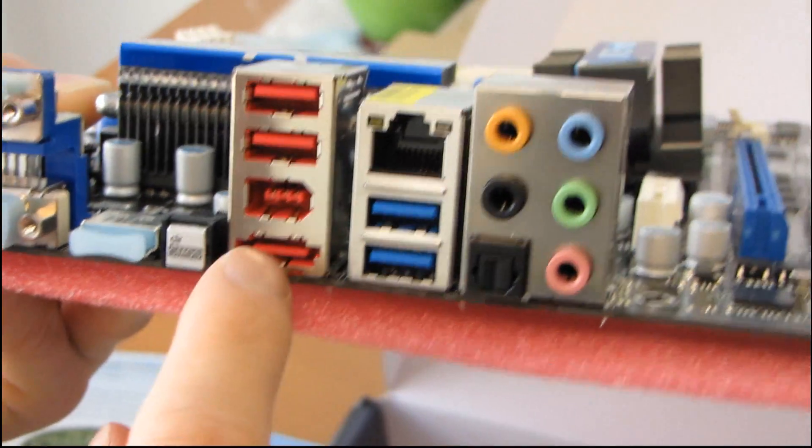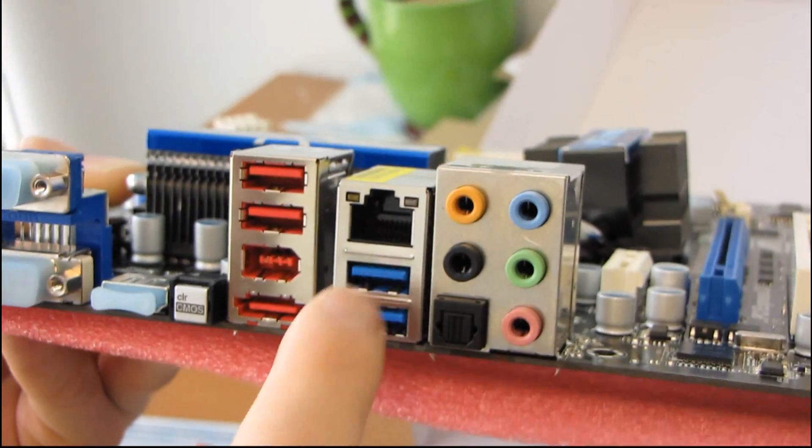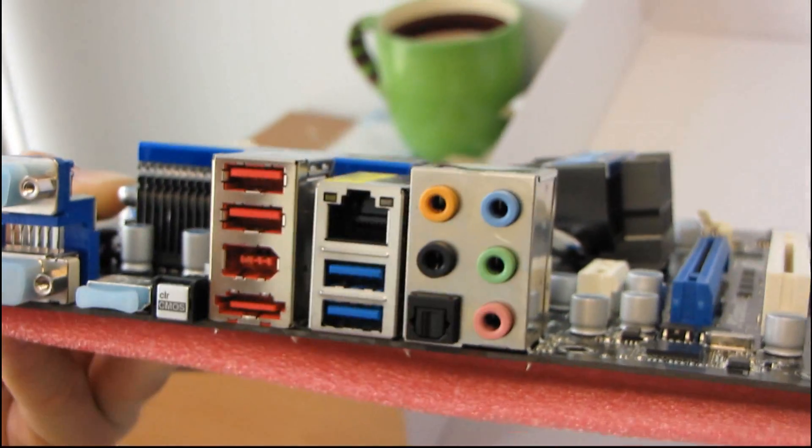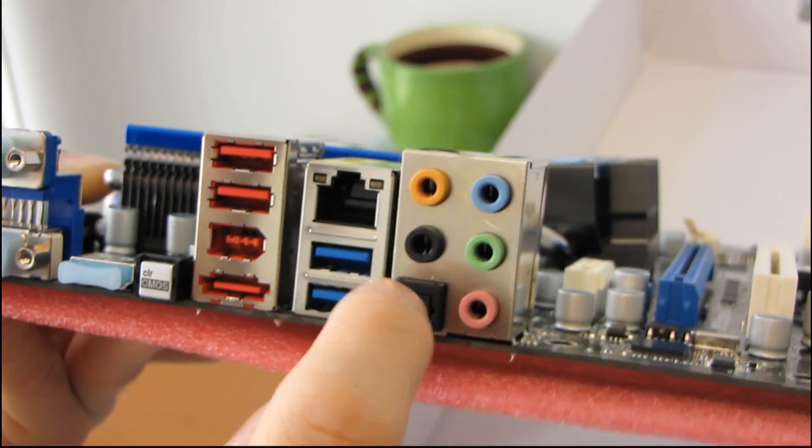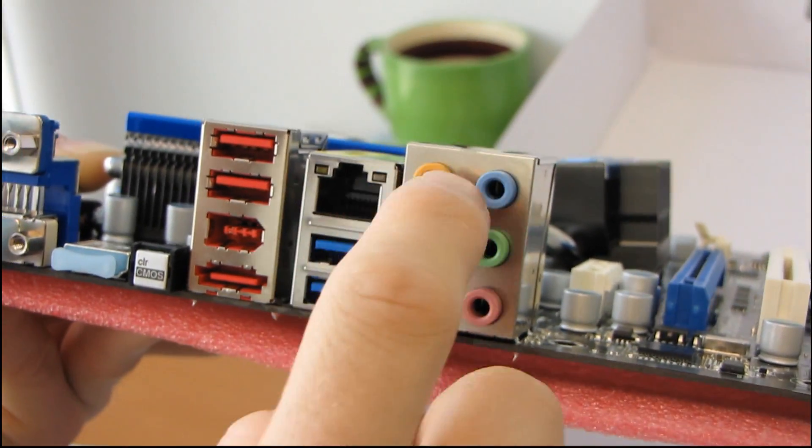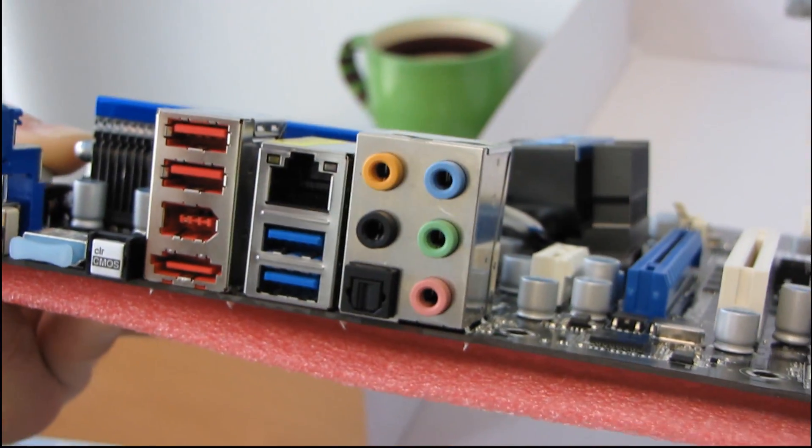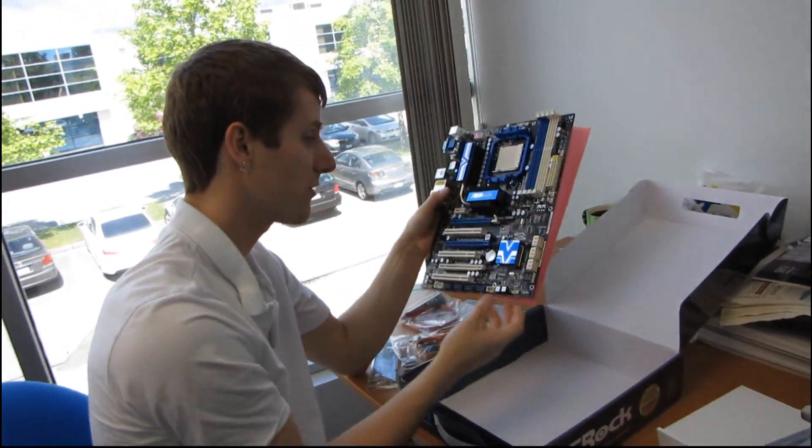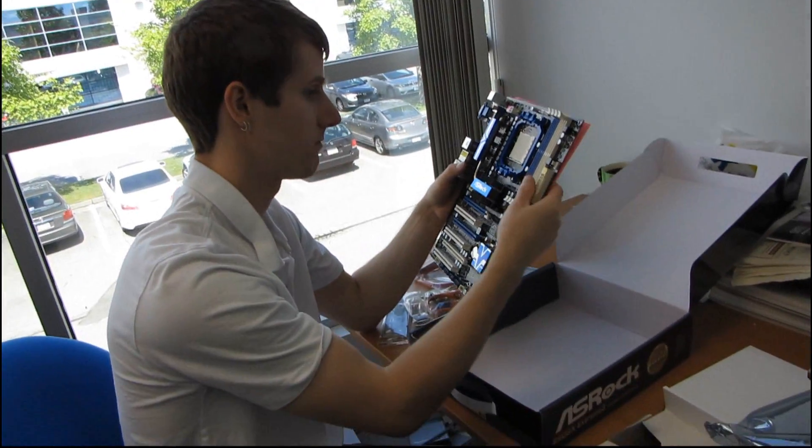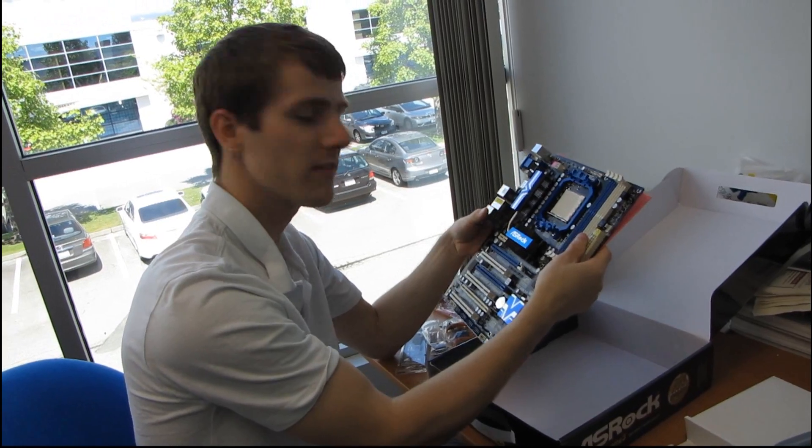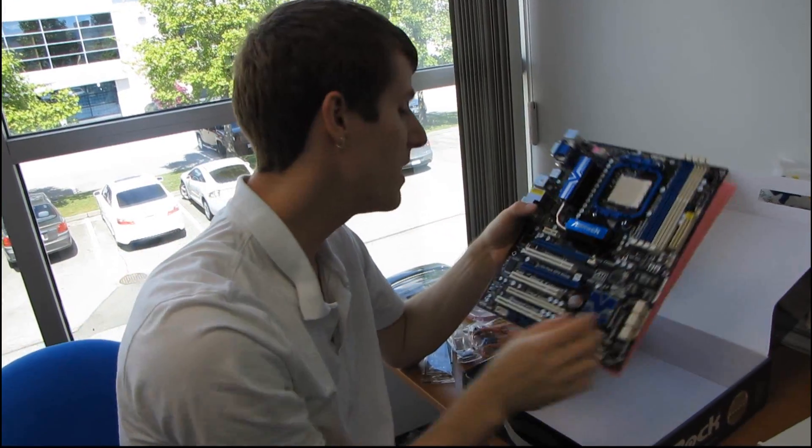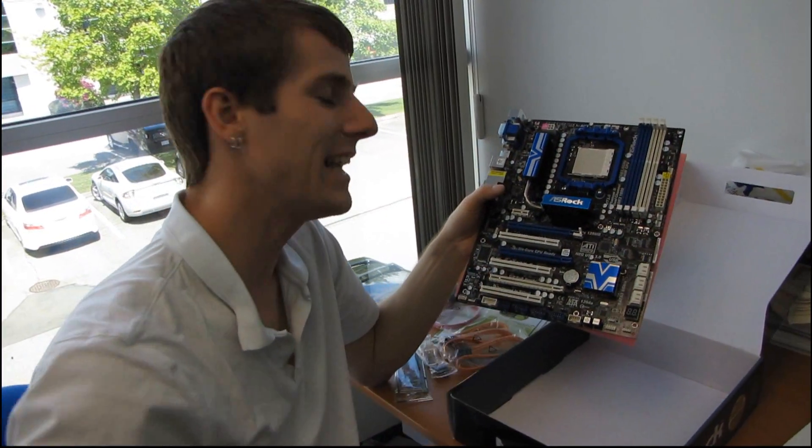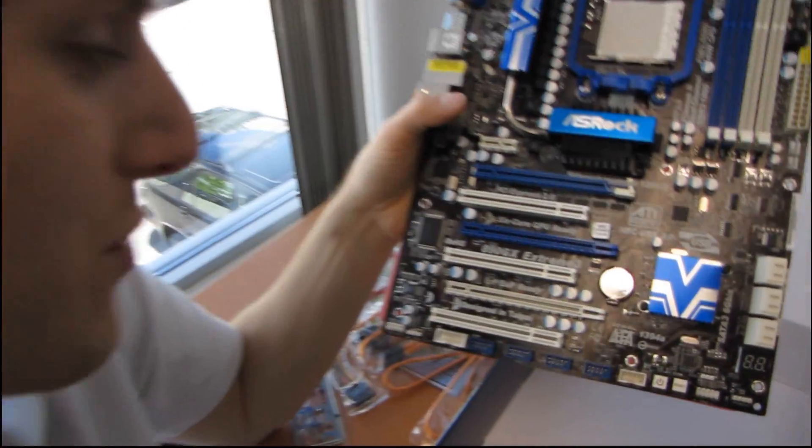Then, we have an eSATA port, Firewire, USB 3.0, one gigabit ethernet, optical audio out, as well as 7.1 audio. So, thank you for checking out my unboxing of the ASRock... Oh, shoot. You know, this doesn't happen to me very often, but I forgot what it's called. The ASRock 890GX Xtreme 3.